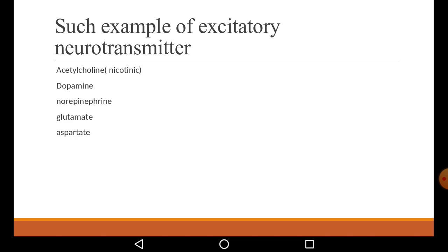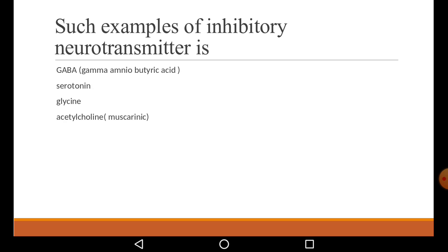Some neurotransmitters are excitatory and some are inhibitory. Examples of excitatory neurotransmitters: acetylcholine (nicotinic acetylcholine), dopamine, norepinephrine (which comes from the adrenal), glutamate and aspartate — these are the excitatory neurotransmitters. Inhibitory neurotransmitters are GABA (gamma amino butyric acid) and serotonin and glycine.